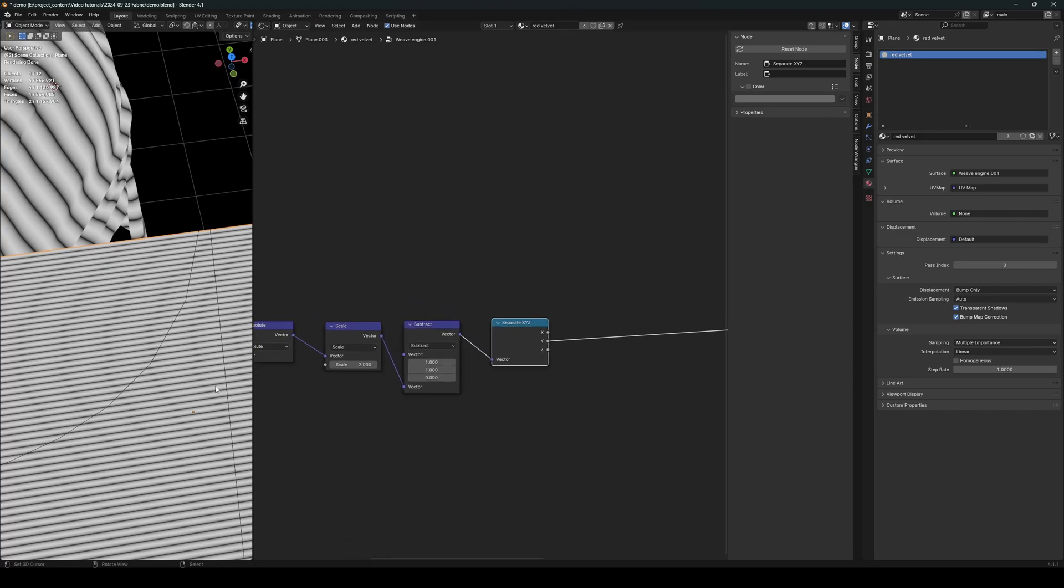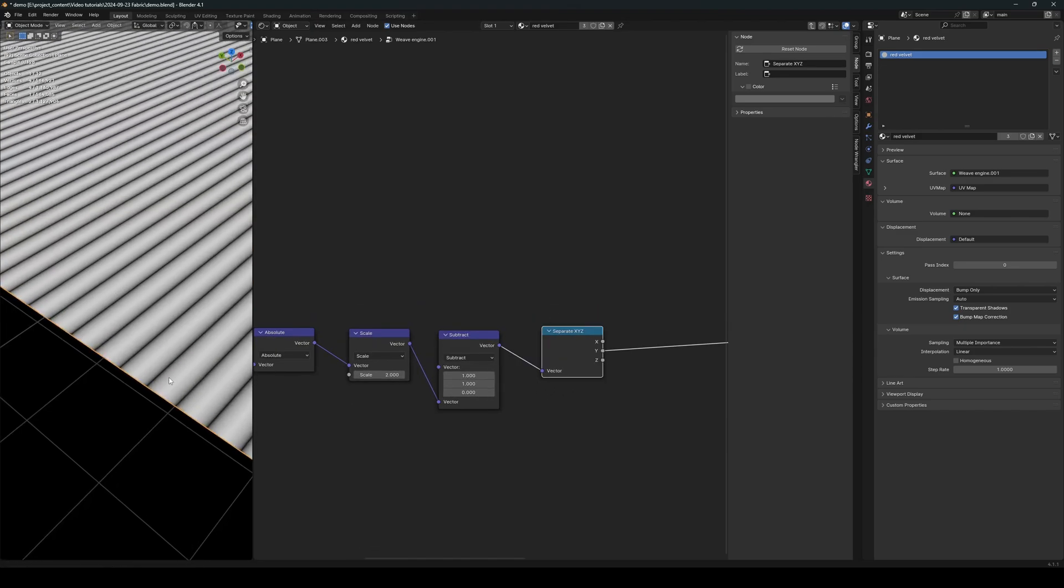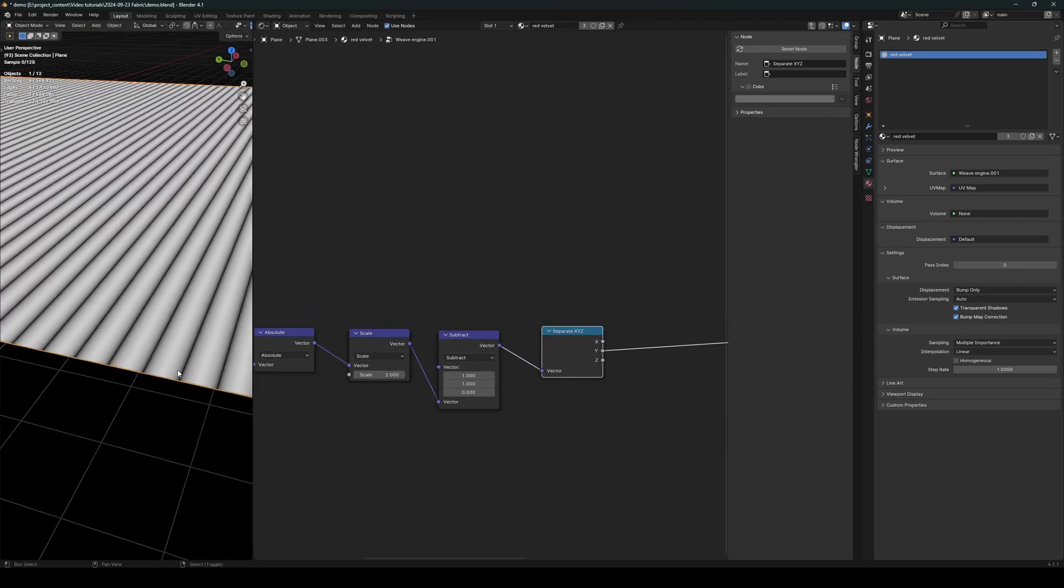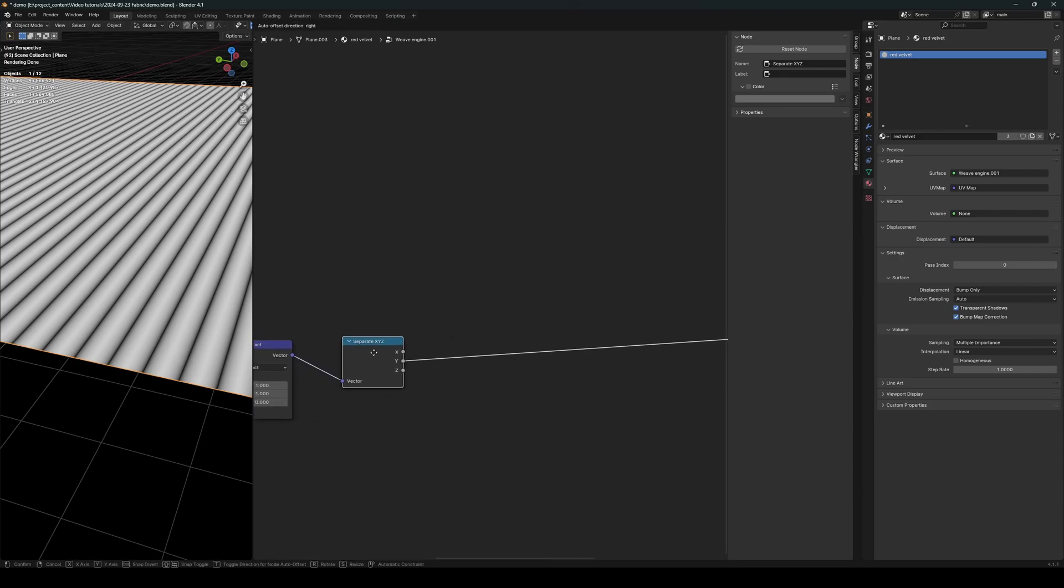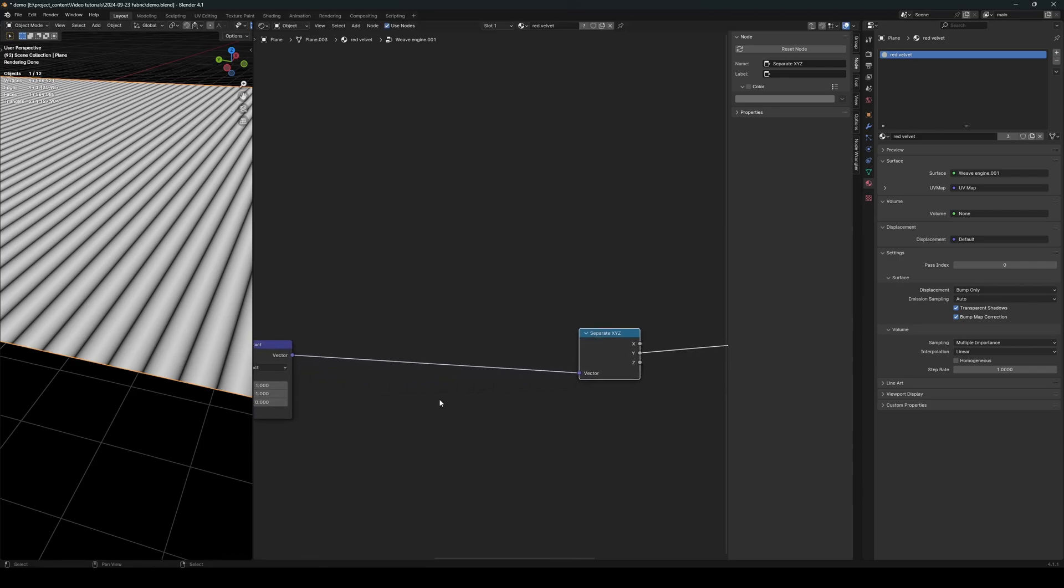let's go back in the weave engine. So the X dimension is the vertical threads, while the Y dimension is the horizontal threads. Now I also want to have some gap in between the threads like this, right? But right now the threads are perfectly packed together. There is no gap whatsoever. So let's go ahead and create some gaps